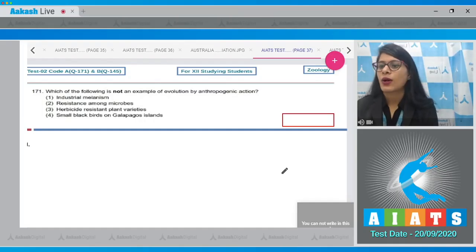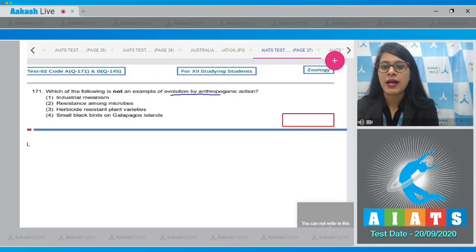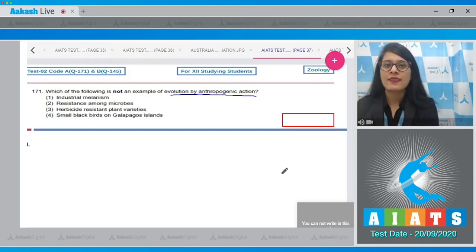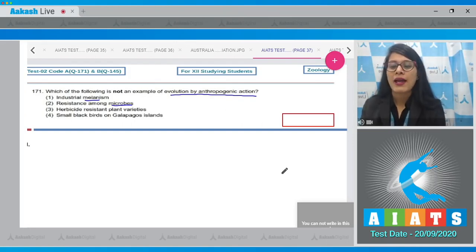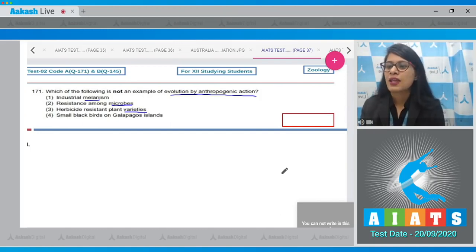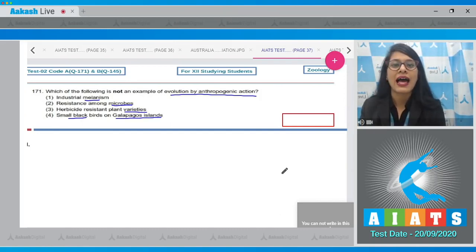Question number 171: which of the following is not an example of evolution by anthropogenic action? The options are industrial melanism, resistance among microbes, herbicide resistant plant varieties, and small blackbirds on Galapagos islets.